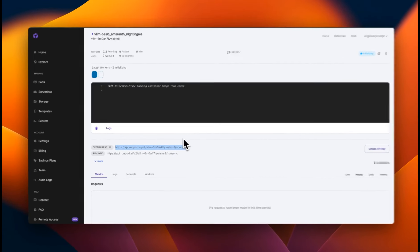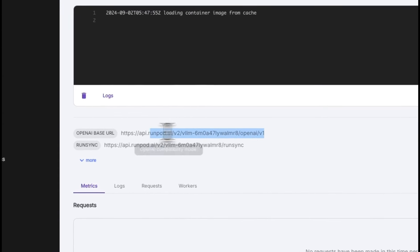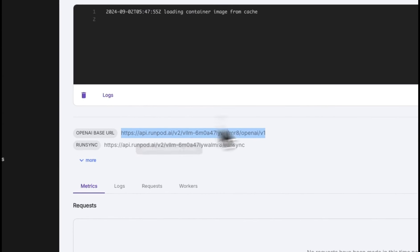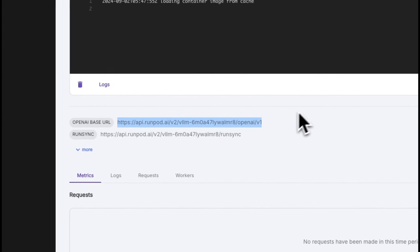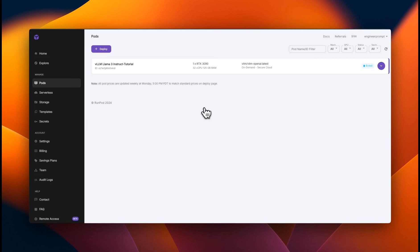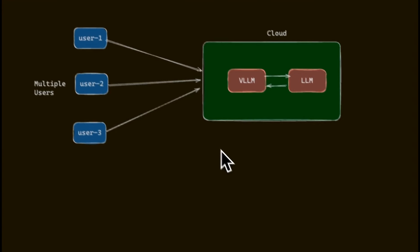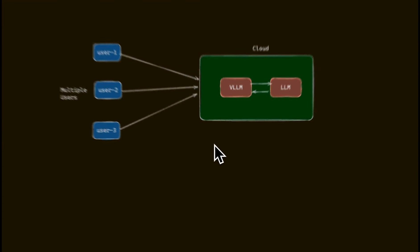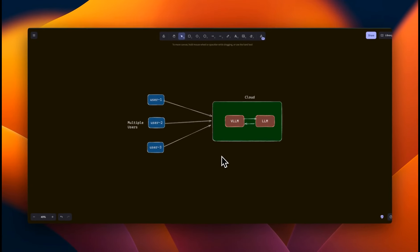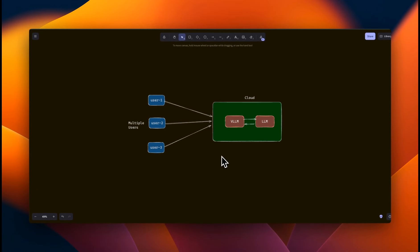So the rest of the process is going to be very similar to what we have seen. You just need to provide this base URL in your application. I hope you found this video useful. So do check out run pod. If you need GPUs on demand or for your serverless applications, it's a really good option. Let me know if you found this video useful. Thanks for watching and as always, see you in the next one.